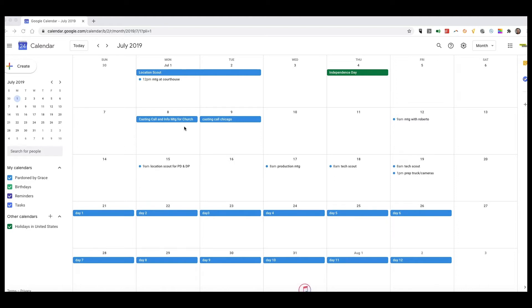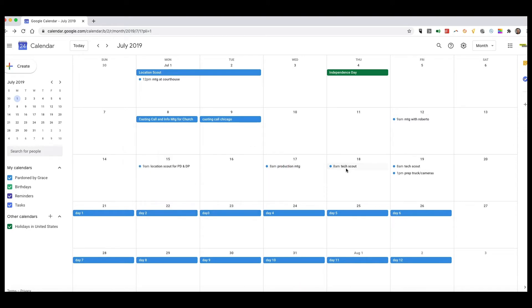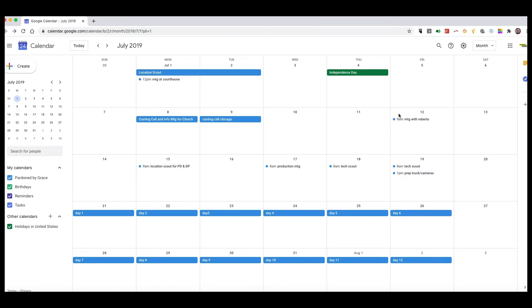As you can see, I put in the shoot dates here, day 1 through 12. I have our production meeting. I can click on it—it's scheduled from 8 a.m. to 1 p.m. We have our tech scouts scheduled, two tech scouts apparently. We're going to prep the trucks and the camera, and I can also put in different location scouts and important meetings.